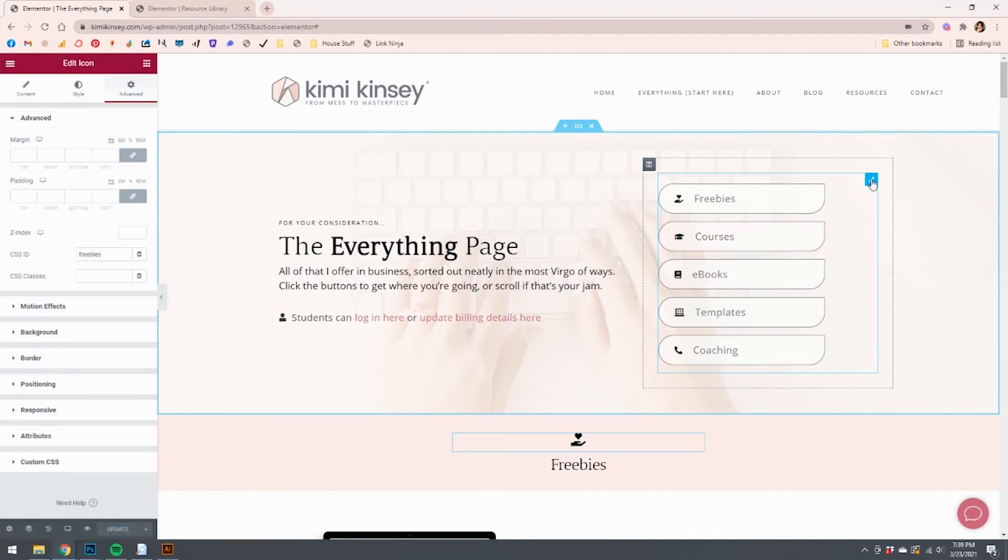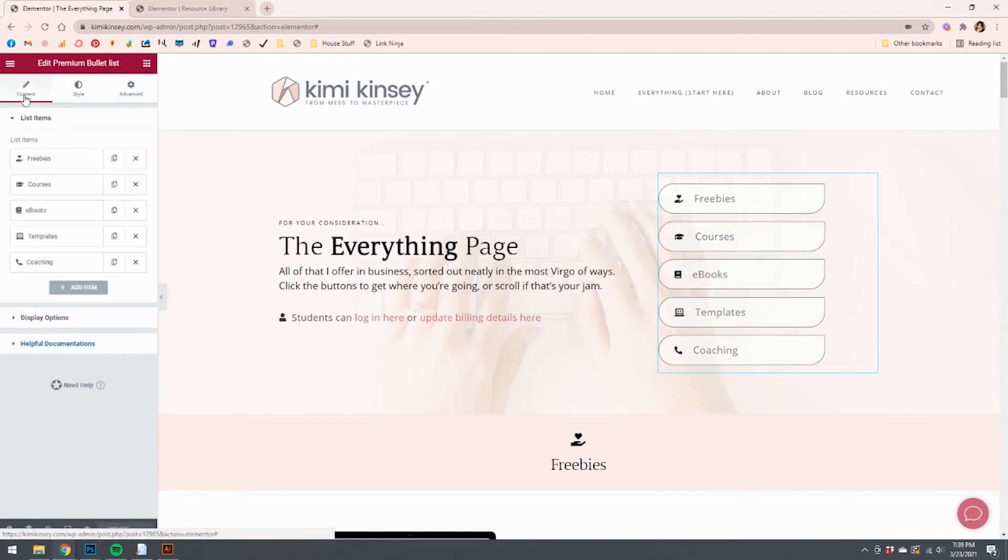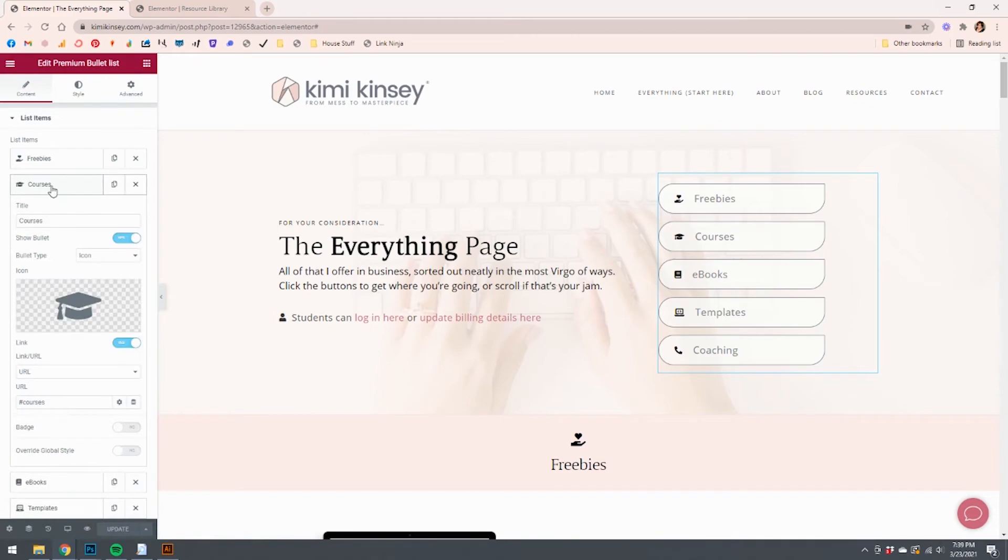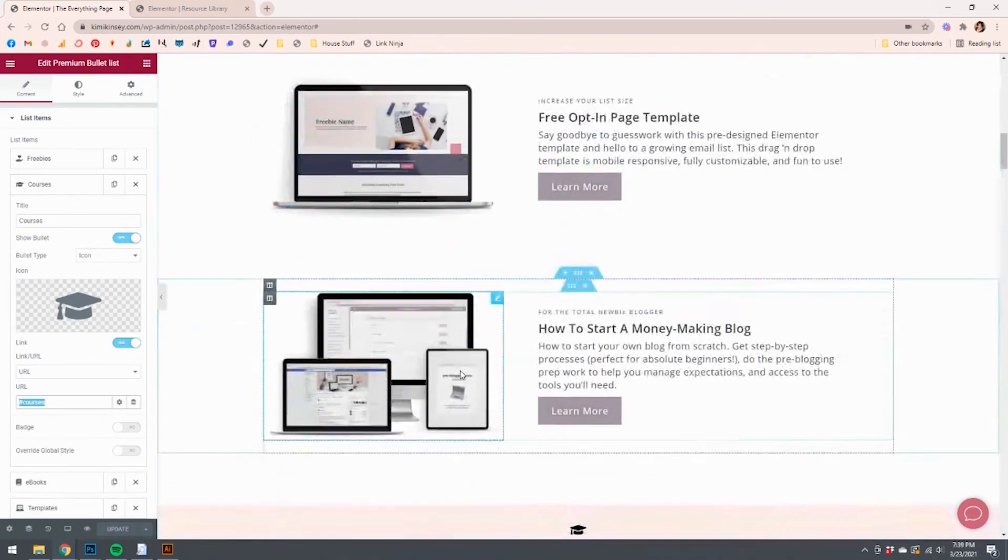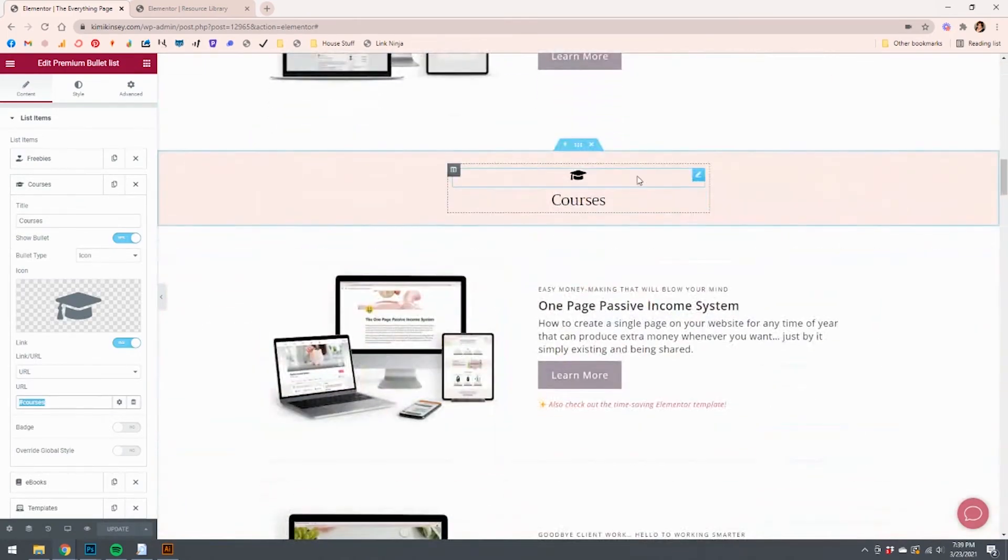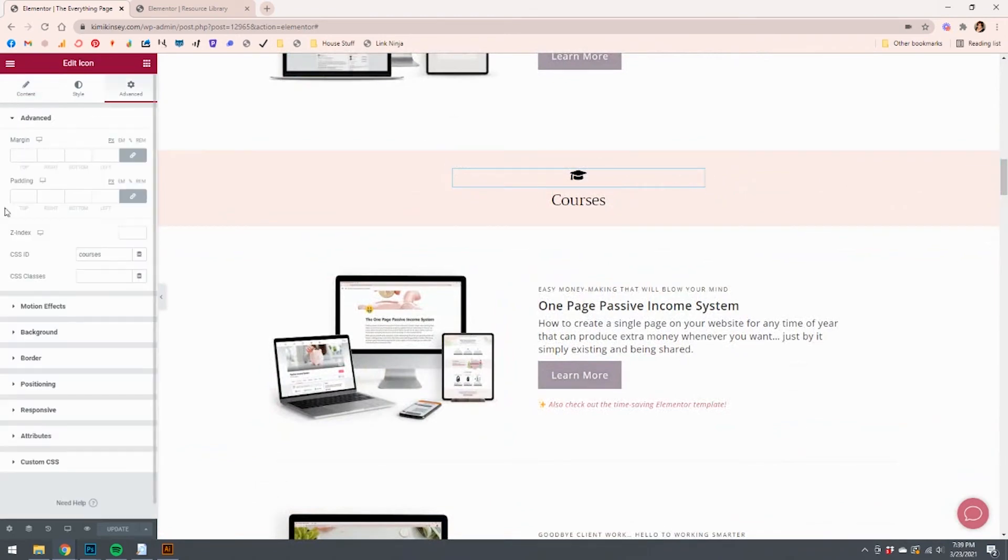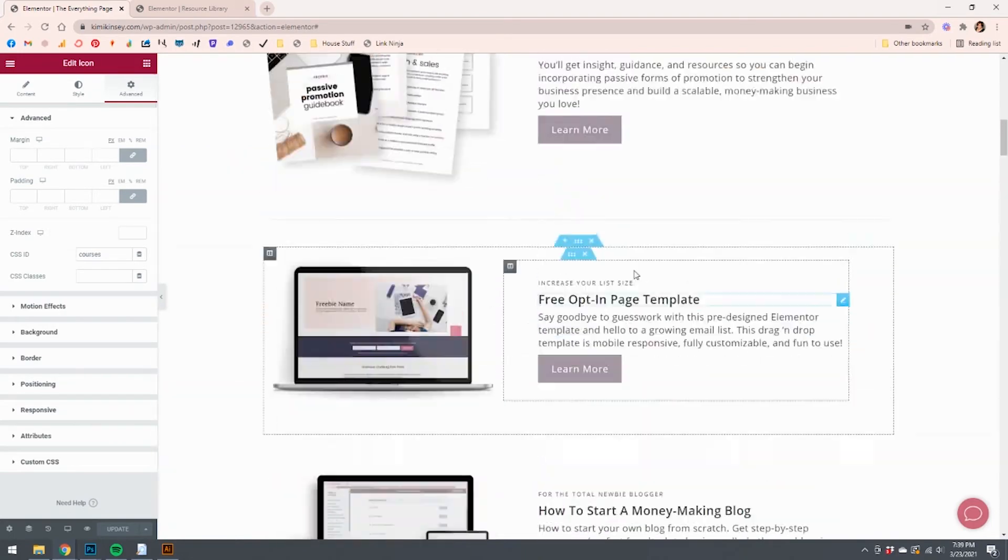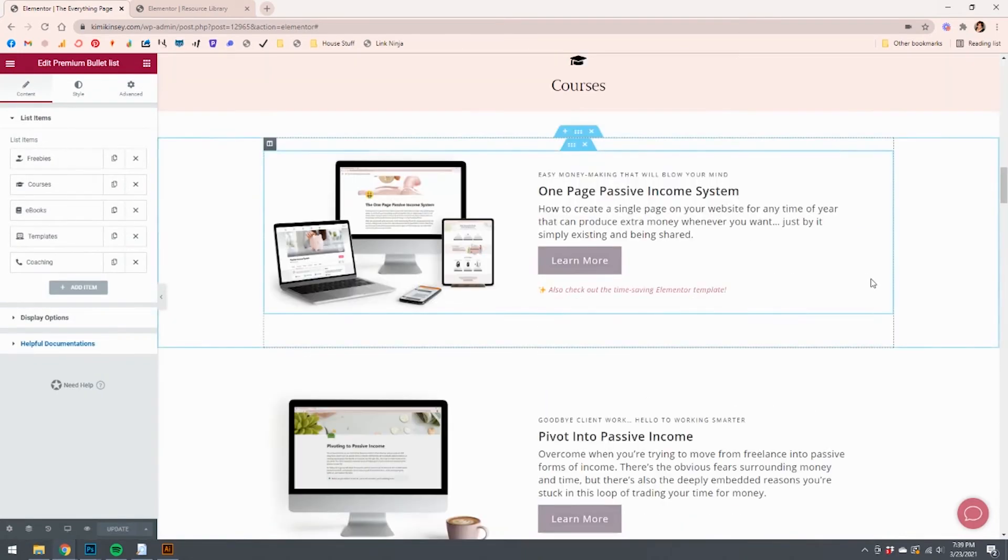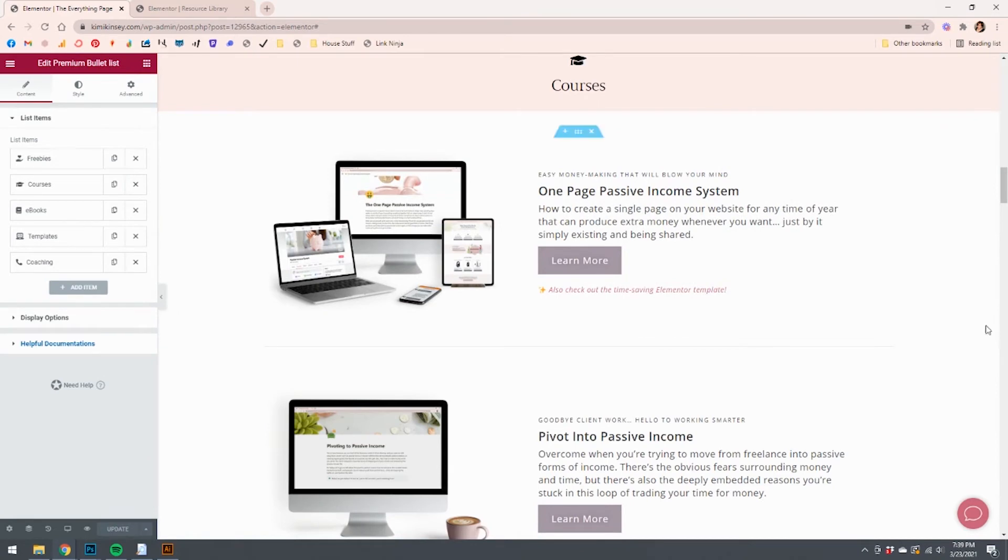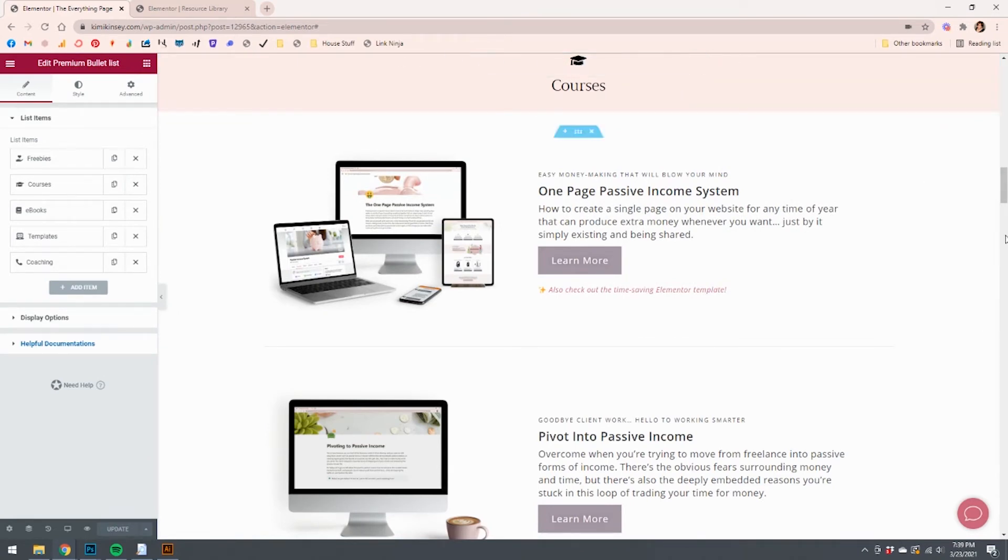So same thing with courses. I'll show you what that looks like behind the scenes. Courses says hashtag courses. And then courses down here, same thing with the icon. It has the CSS ID and it says courses. So when I come up here and I click courses, it's going to scroll down. It's using the icon as the top. This is like where it cuts off. And now it's showing the courses section.